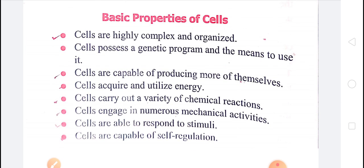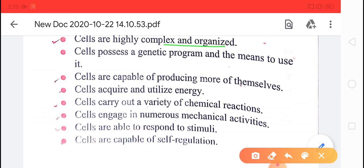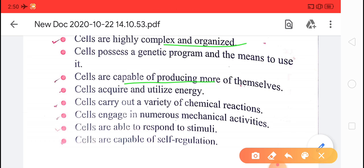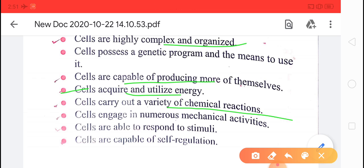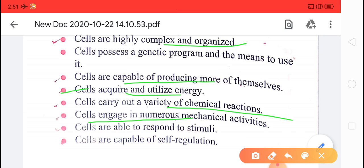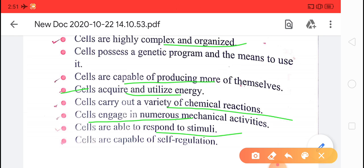The properties of cell: cells are highly complex and organized; cells are capable of producing more of themselves; cells acquire and utilize energy; cells carry out a variety of chemical reactions — that is, metabolism takes place in the cell; cells engage in numerous mechanical activities; cells are able to respond to stimuli; and cells are capable of self-regulation.